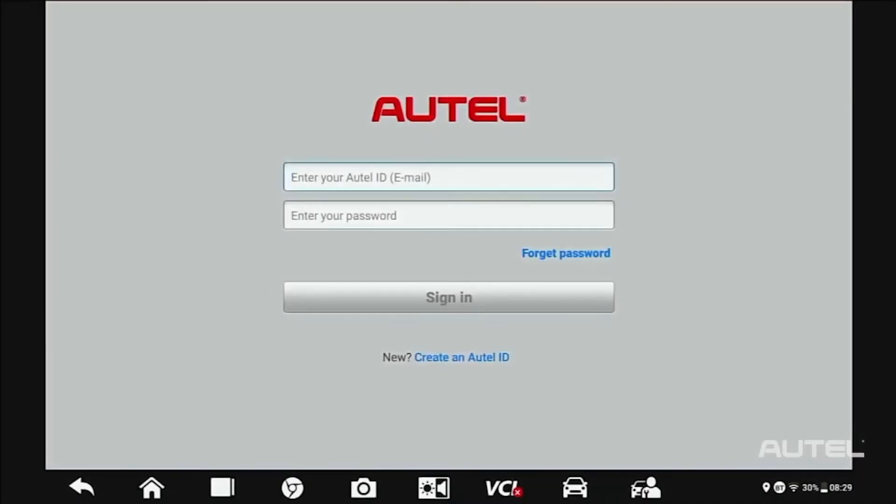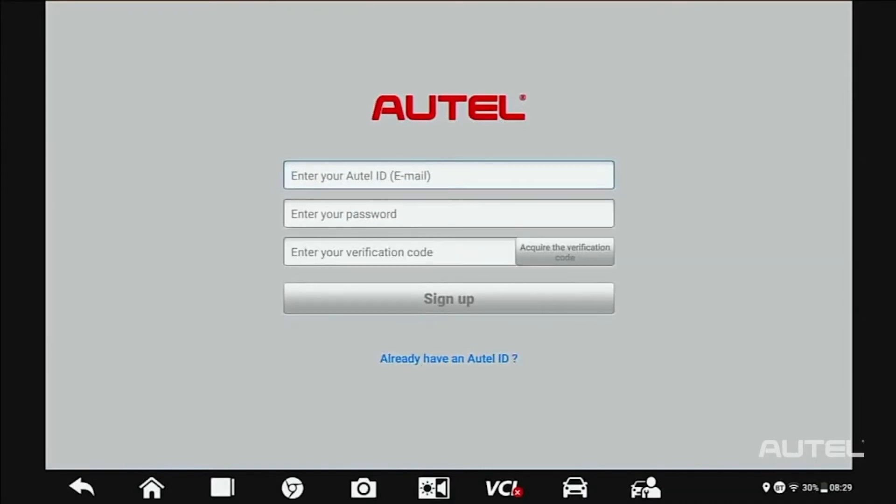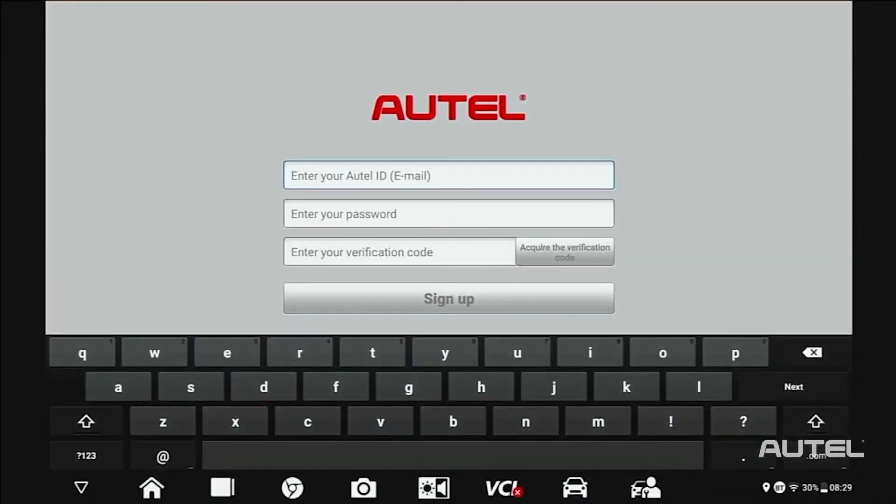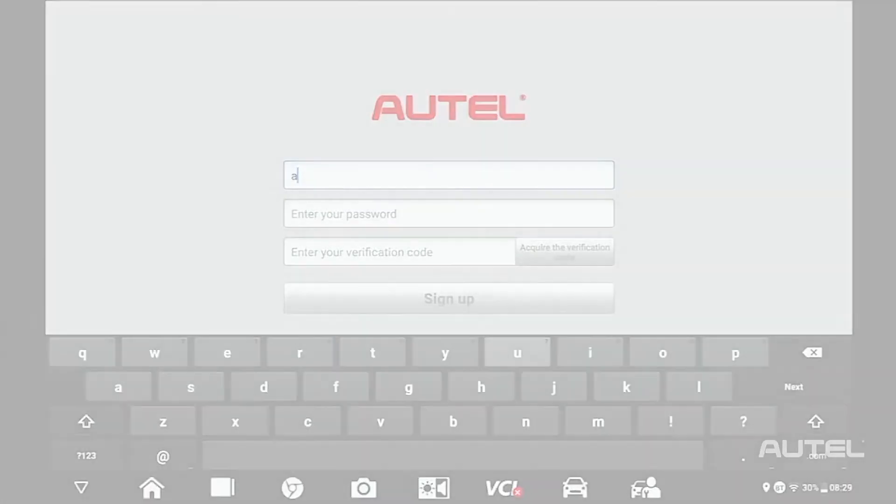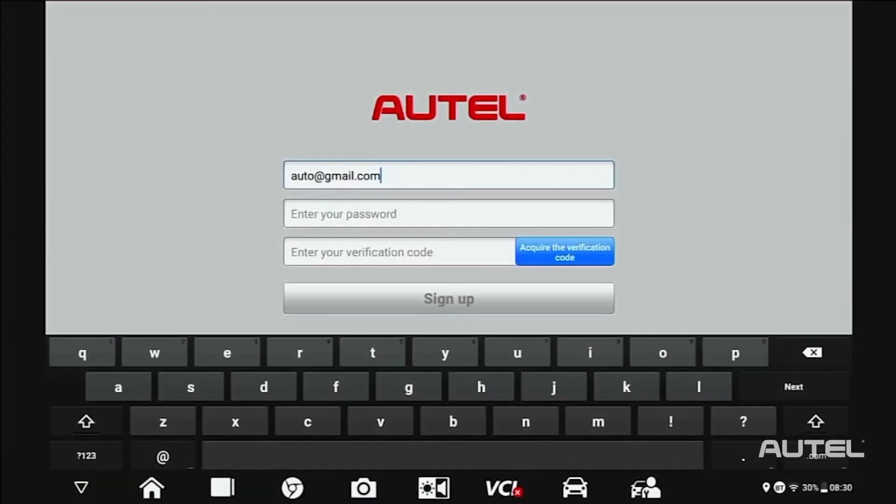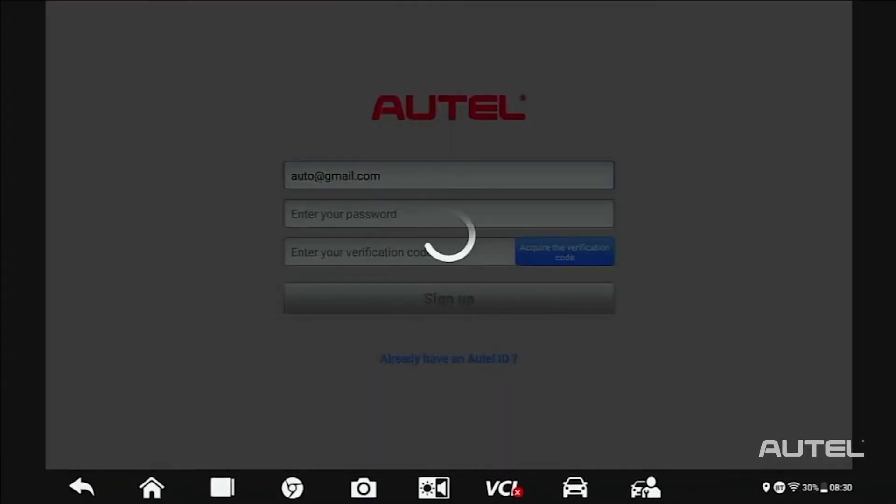For first-time Autel buyers, click on the Create Autel ID button on the bottom. Enter your email address, then click Acquire Verification Code. Check your email for the code.